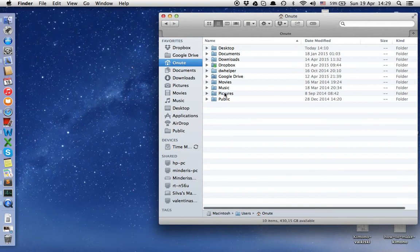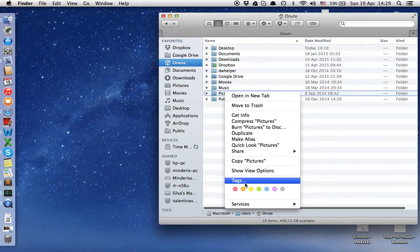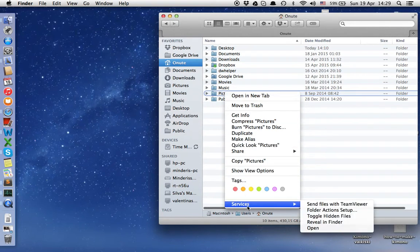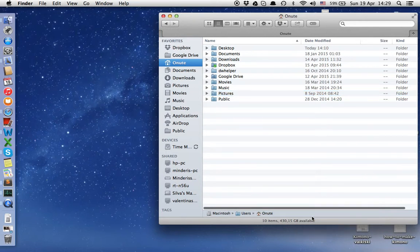Right-click, choose Services, and here is our service: toggle hidden files. Press it.